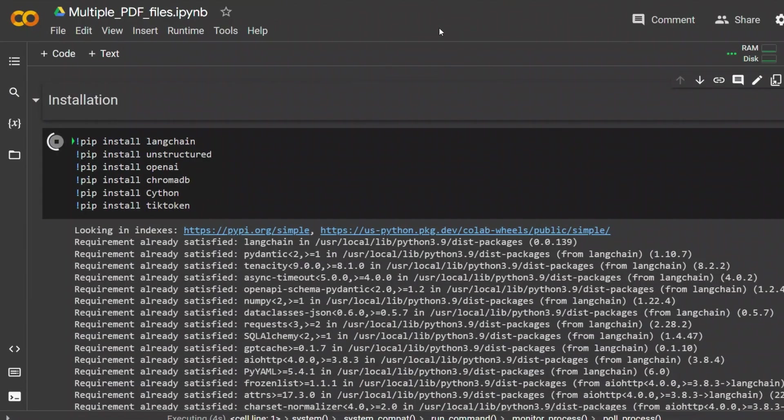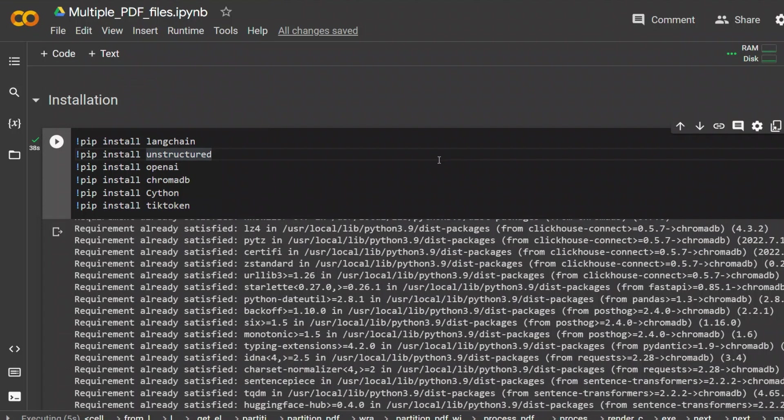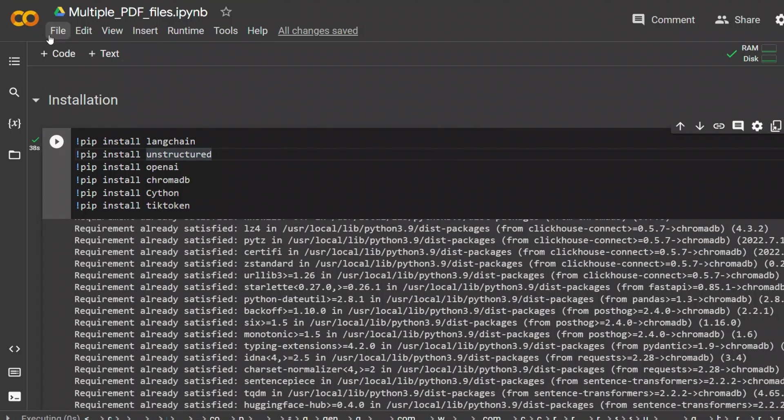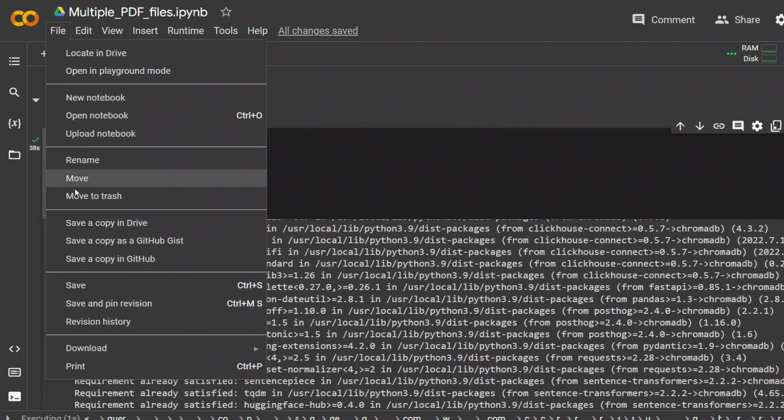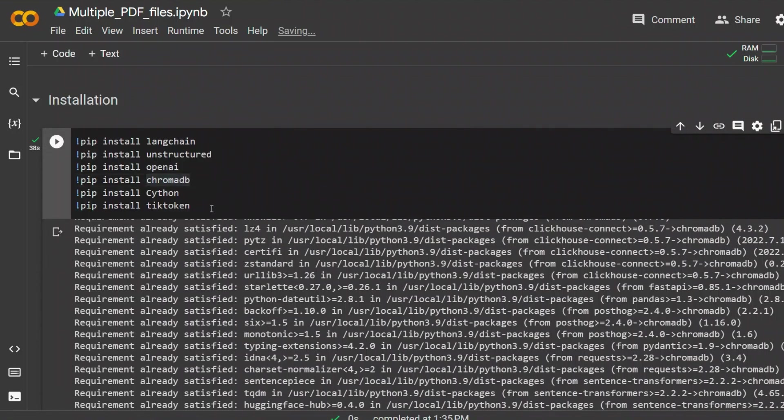We're going to be using Google Colab. I will put a link to this notebook. Before using this notebook, just make sure that you go to file and make a copy in your own drive. Let me walk you through the notebook.